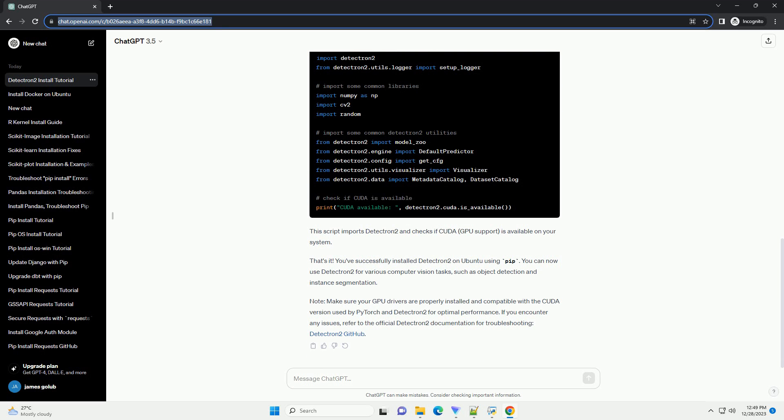If you have a different CUDA version or PyTorch version, adjust the URL accordingly. To verify that Detectron 2 is installed correctly, create a Python script or use an interactive Python shell and run the following code. This script imports Detectron 2 and checks if CUDA, GPU support, is available on your system.